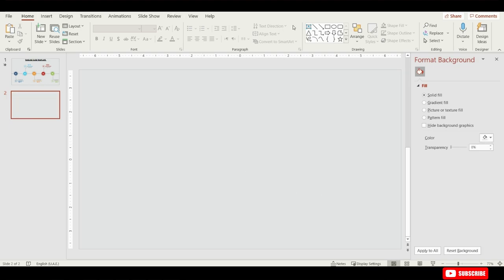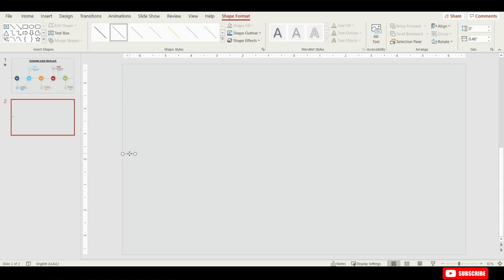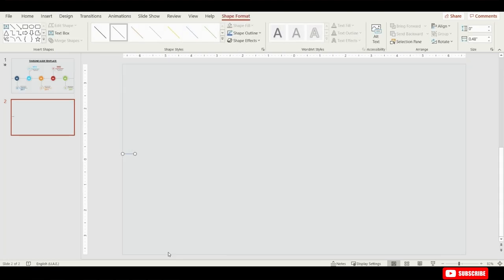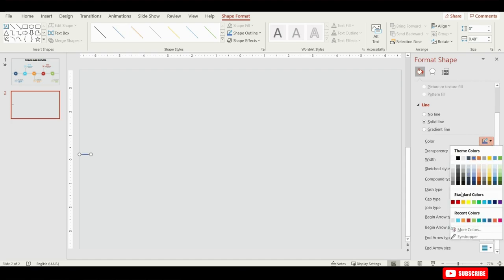Go to Home and pick up a line shape. Holding the Shift key, drag it over here and it will be a straight line. Now click your mouse right button and from the list choose Format Shape. Change the line width to two point and change the color to this dark white color.